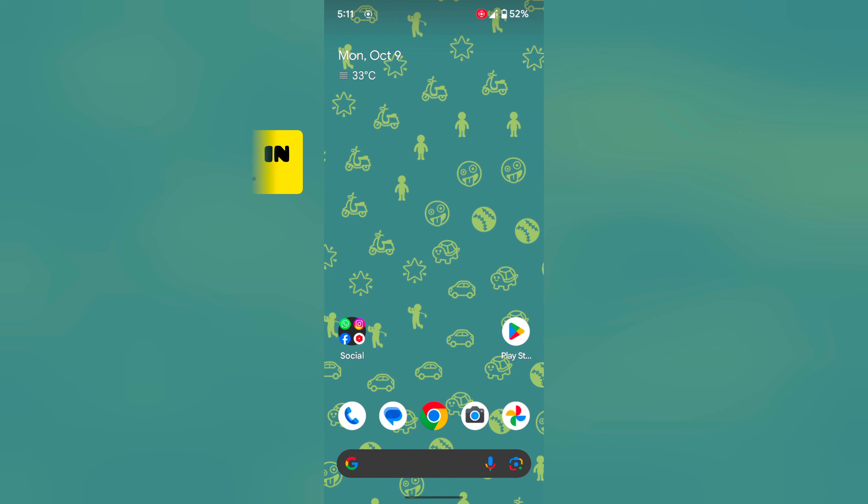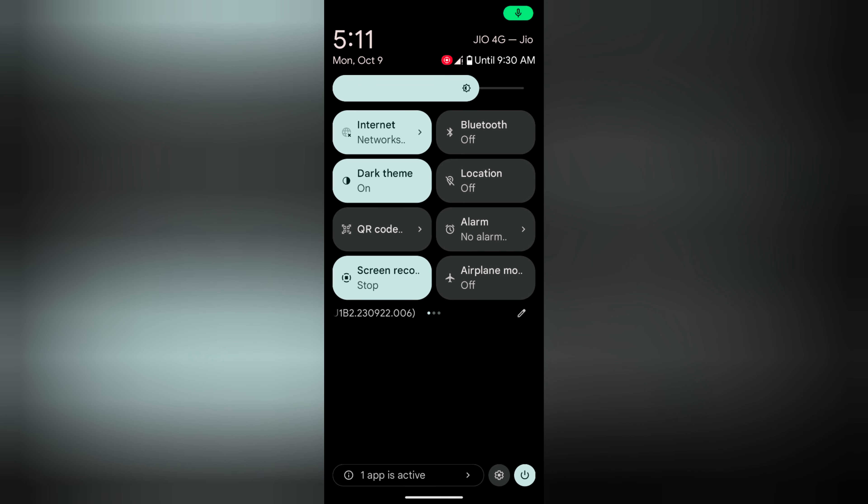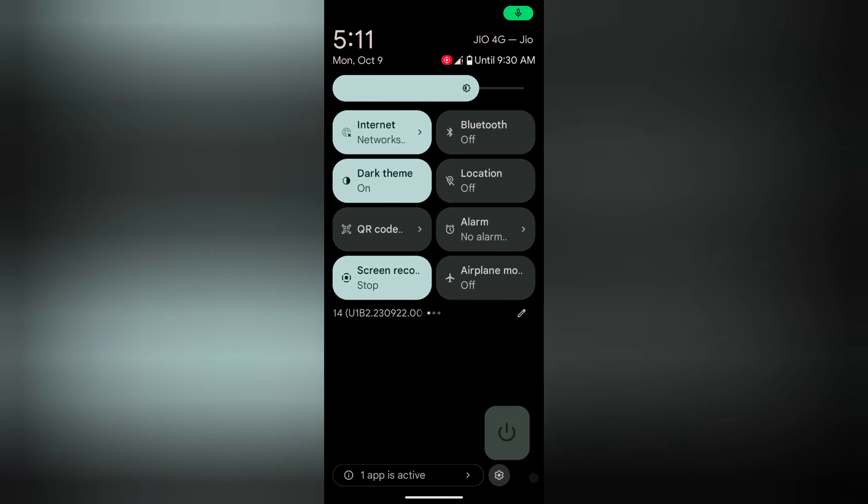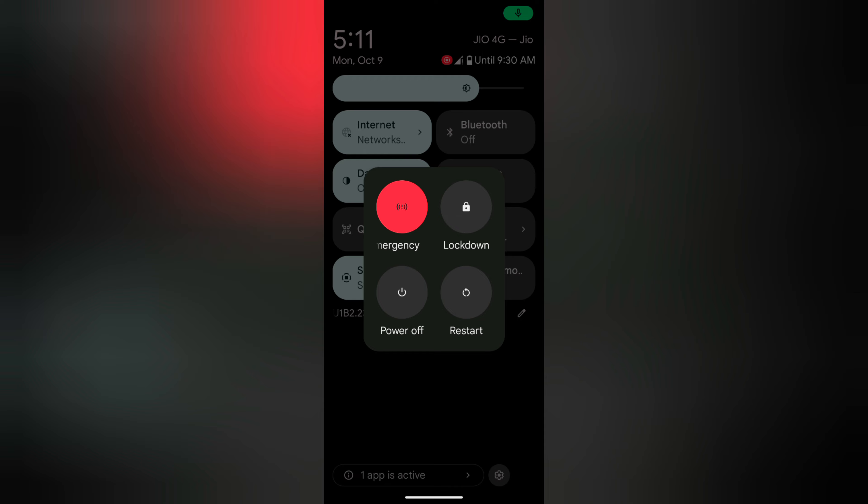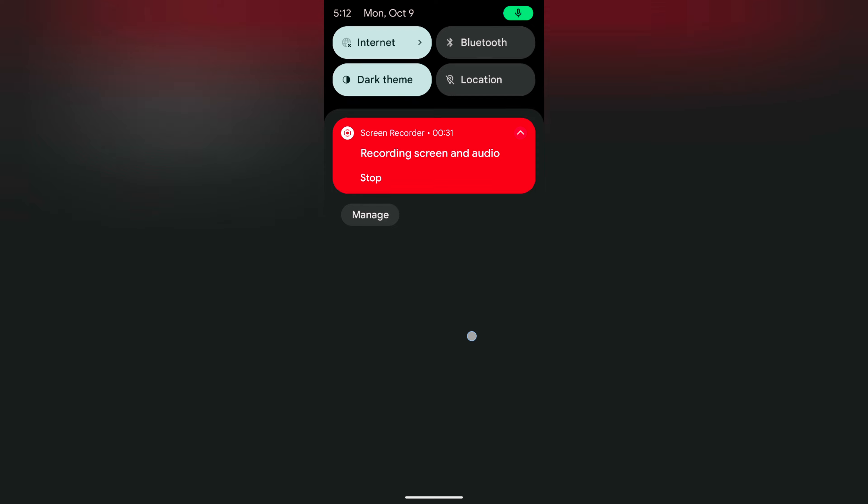In the second method, swipe down the notification panel twice. At the bottom right corner, you can see the power button. Tap on it. Again, you can see the power menu. Tap on restart to restart your Google Pixel 8 series.